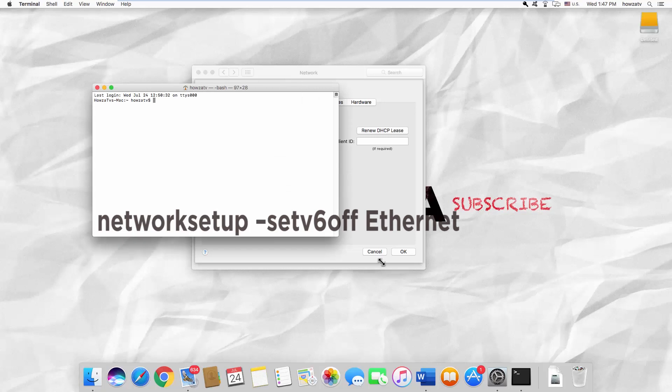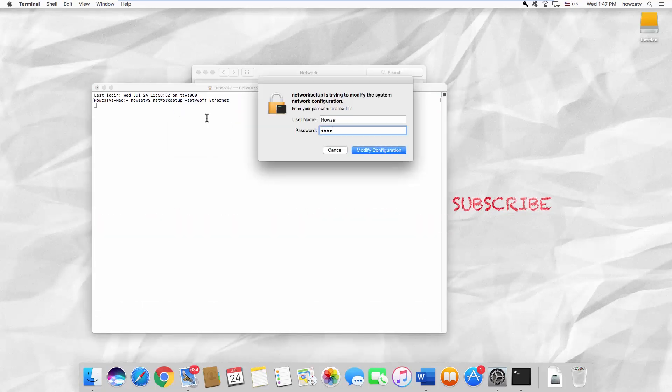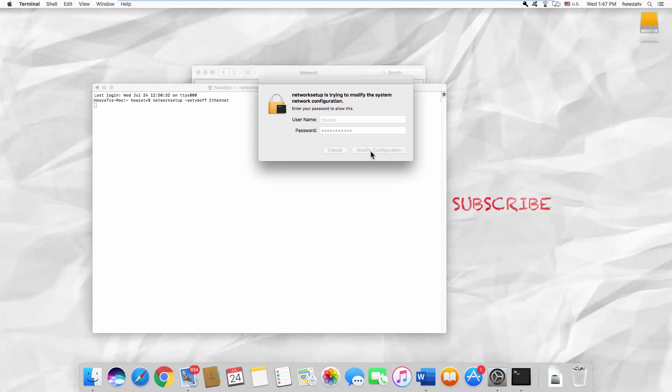Paste the command you can find in the description box below and press Enter. Enter your password and click on Modify Configuration.